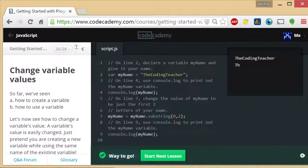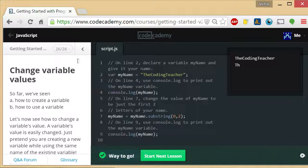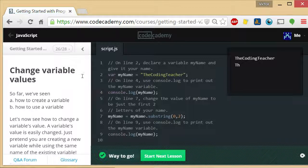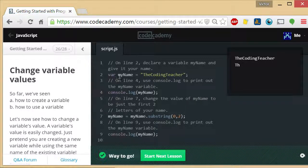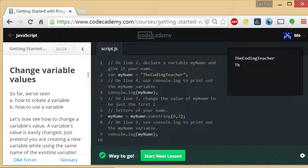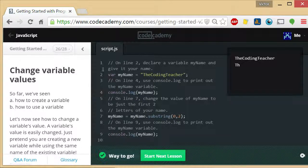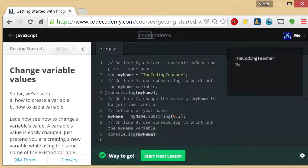So when we declared myName as the coding teacher, then we did console.log myName, the coding teacher came up. Then we said myName equals myName dot substring 0 to 2. So that grabbed myName, took out all but the first two characters and put it back into the myName variable. So the new value of myName as you can see from this statement is th.